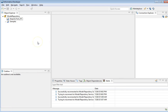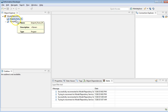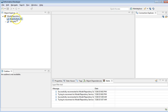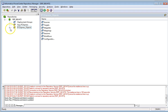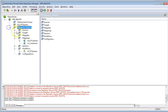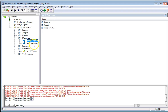First, we will see how to import objects from PowerCenter to PowerCenter Express. We have this folder under the Model Repository, and we will try to import objects from the PowerCenter repository. We have these folders under the 961HF3 PowerCenter repository, and I have created a few mappings here that we will try to import to PowerCenter Express.